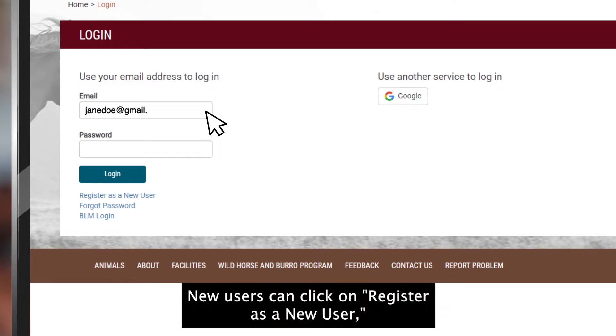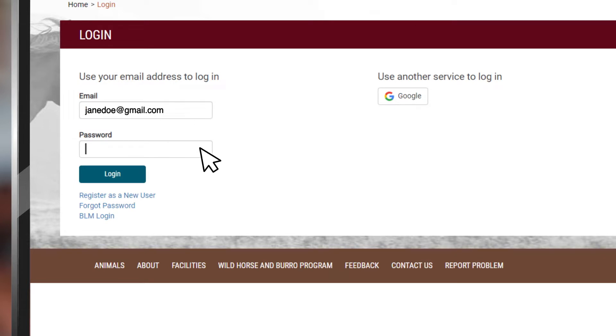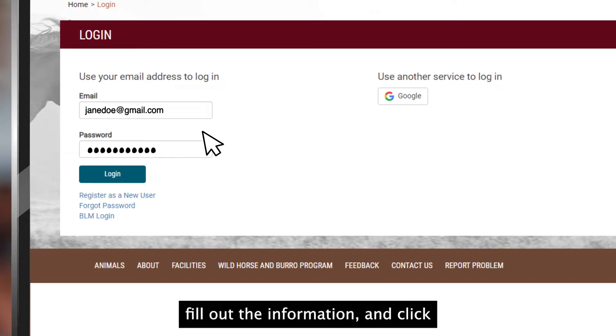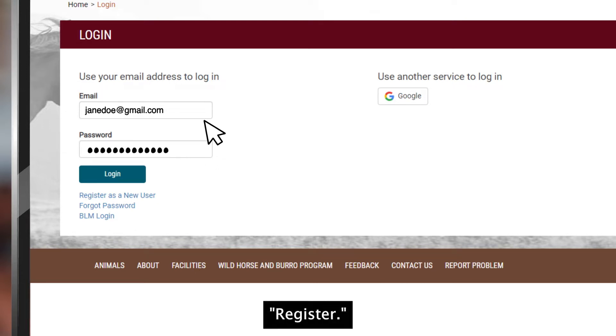New users can click on Register as a New User. Create a new account, fill out the information, and click Register.